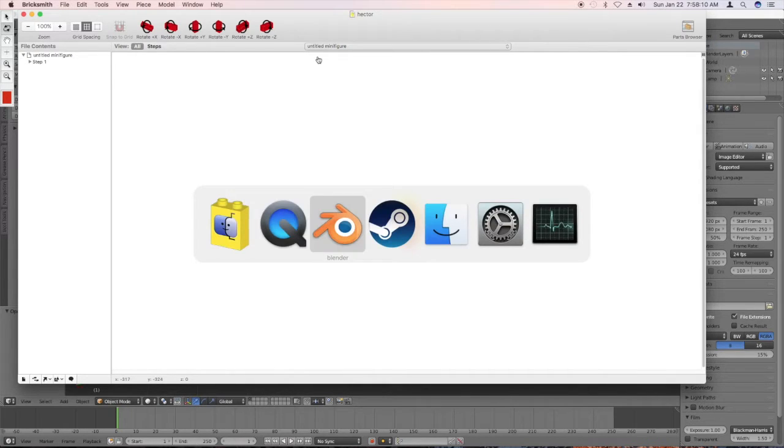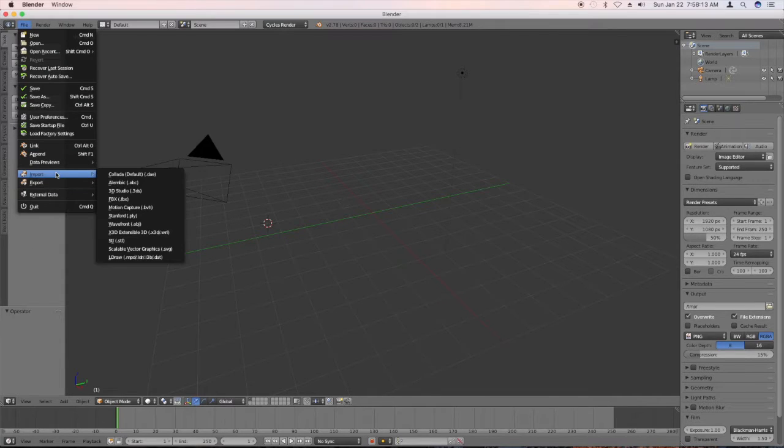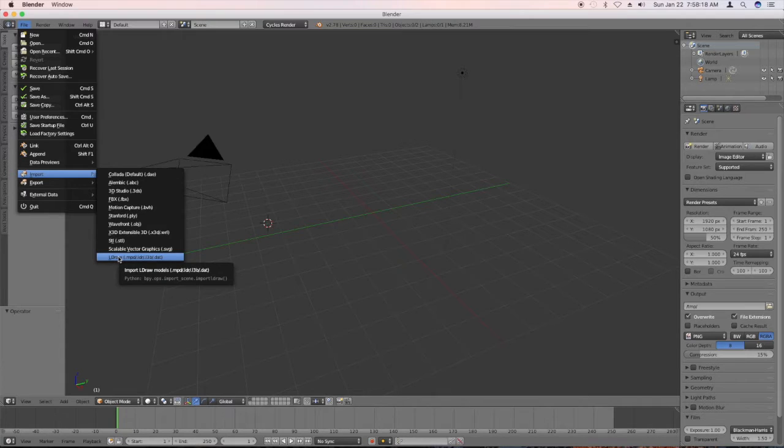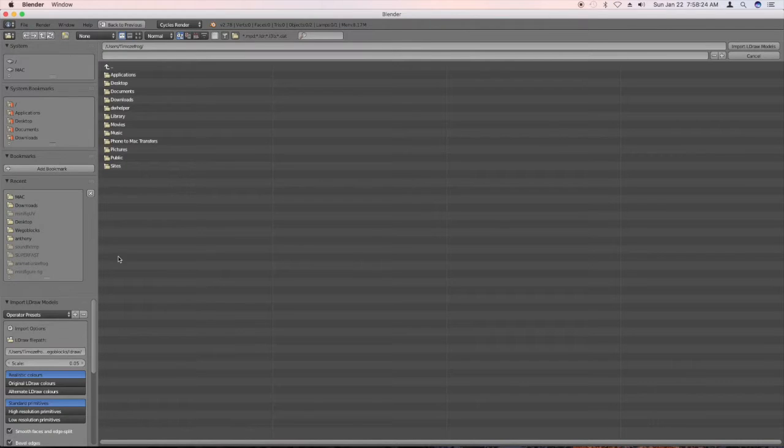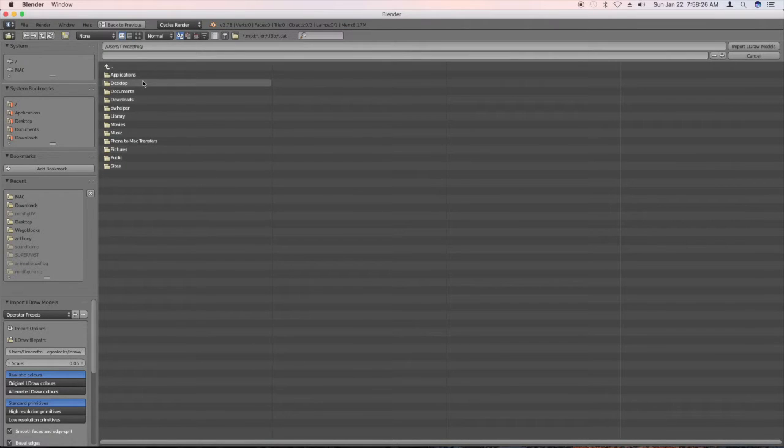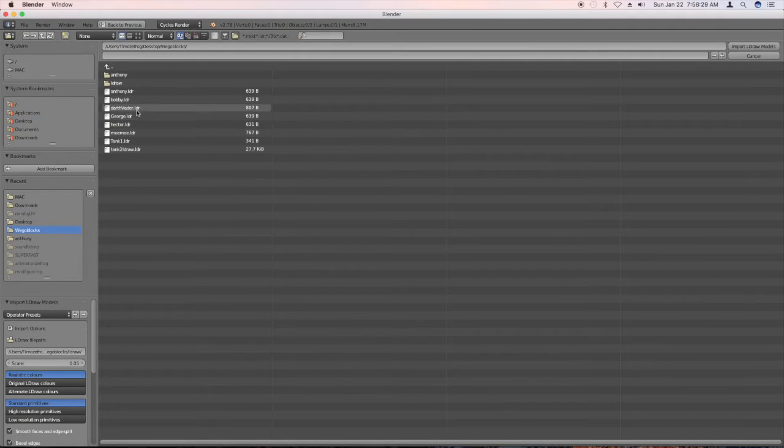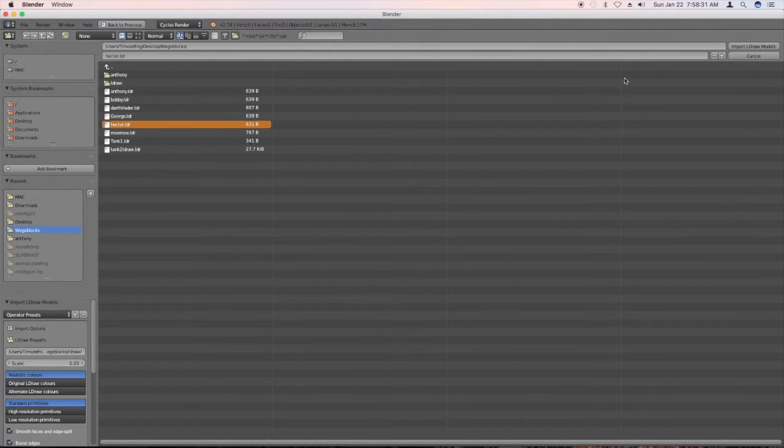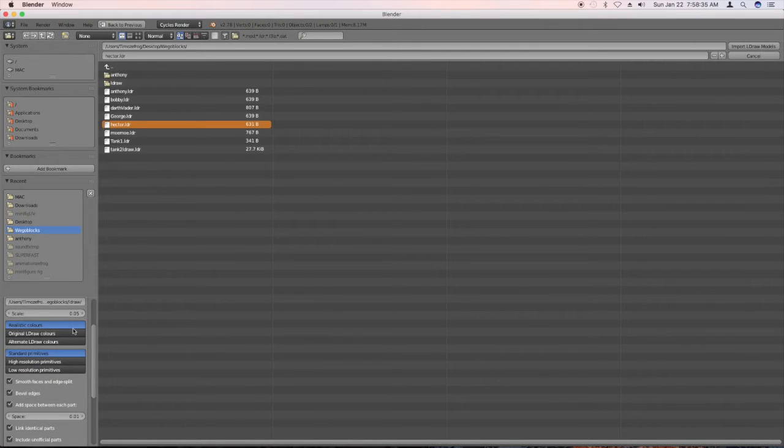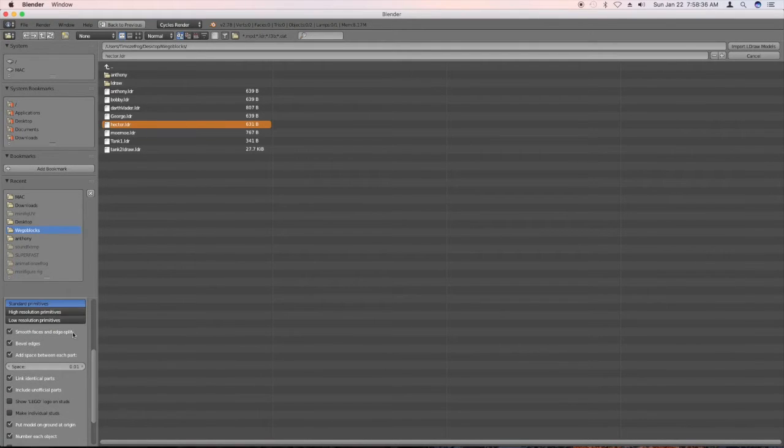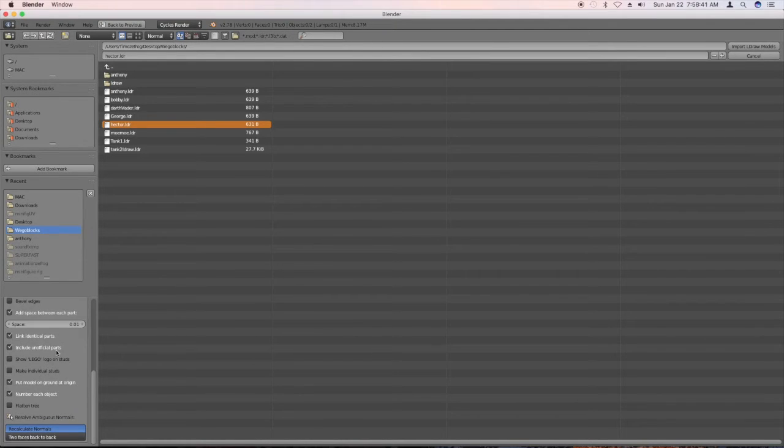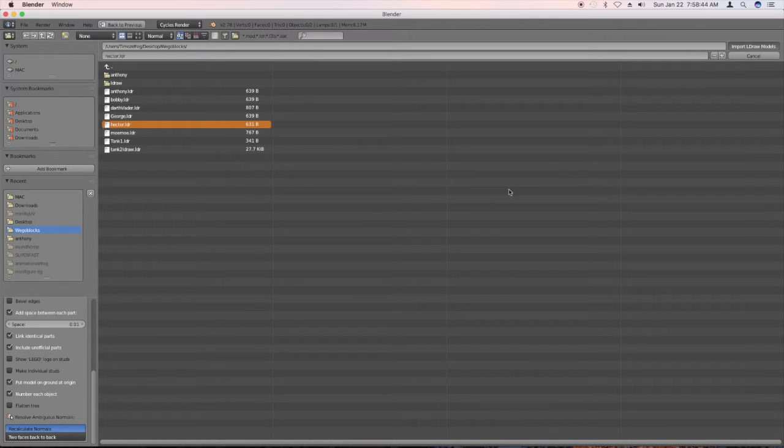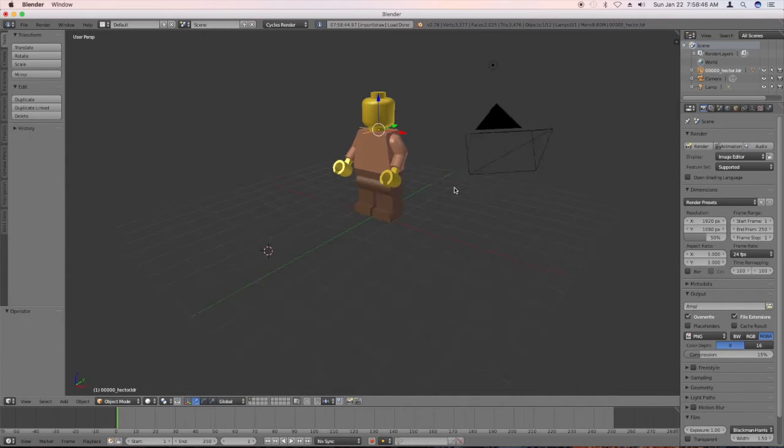Now we're going to come over to Blender and we're going to say file import Eldraw. Now if you don't have this option here, you need an add-on to Blender. And I have a tutorial for how to use one I use, but there's other ones out there. So you come over here, find it. I'm going to check something over here. And there's Hector.